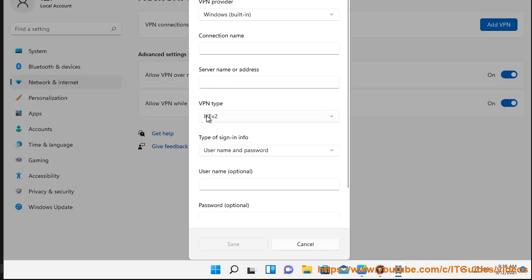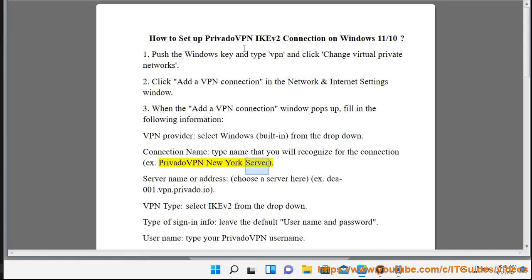Connection name: type a name that you will recognize for the connection, for example PrivatoVPN New York server.